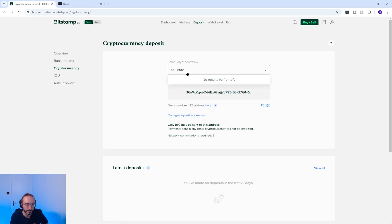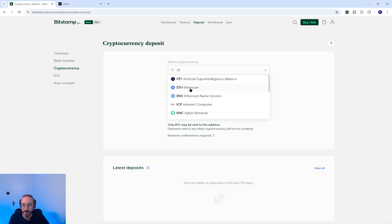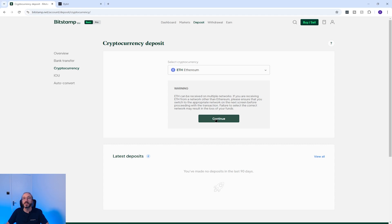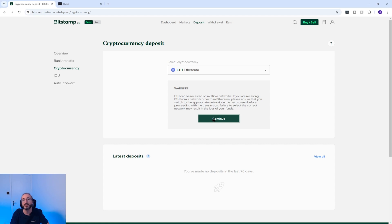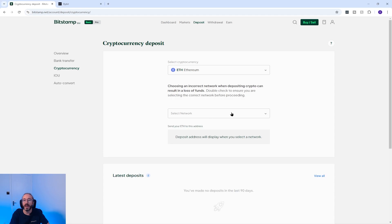I'm going to pick Ethereum. Some cryptocurrencies can be deposited on multiple networks and Ethereum is one of these, which is why you see this warning. It's important to select the same network you are sending your crypto on, otherwise you risk losing your crypto.